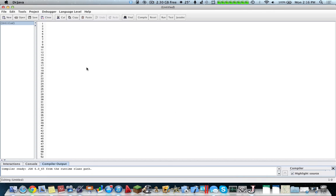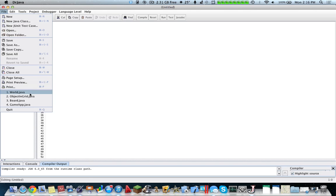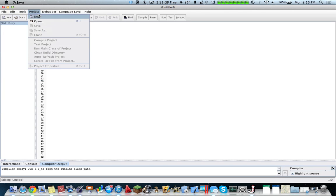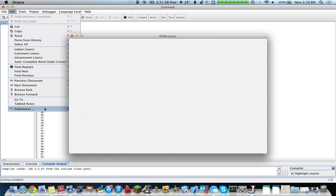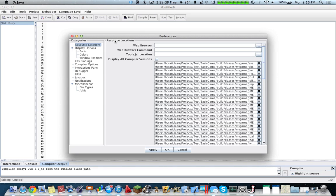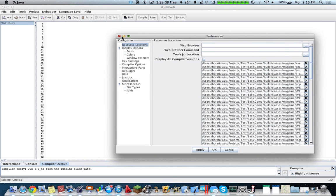So here it is, Dr. Java. This is the interface. You can go into Edit and Preferences, and here you can change more regarding the actual IDE.